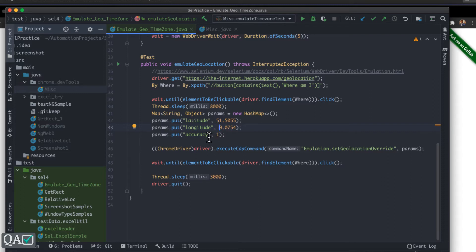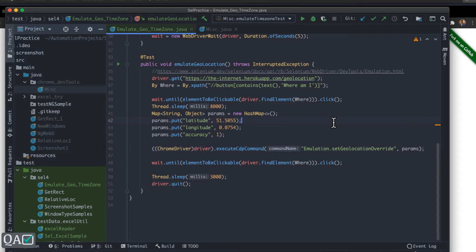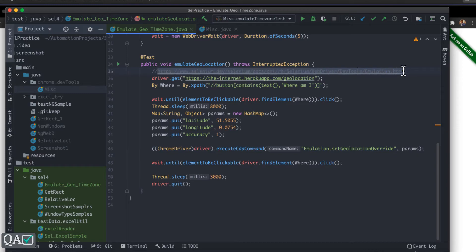I have taken a latitude and longitude — this seems to be from a Chicago location. I'm giving accuracy as 1. Accuracy basically means how close it will be to the given longitude and latitude versus being spread across. I'm creating a Map of String and Object, and then I'm calling `executeCdpCommand`. CDP stands for Chrome DevTools Protocol commands. This ChromeDriver exposes a method `executeCdpCommand` which accepts a key-value pair — the command name and the actual parameters that command takes.